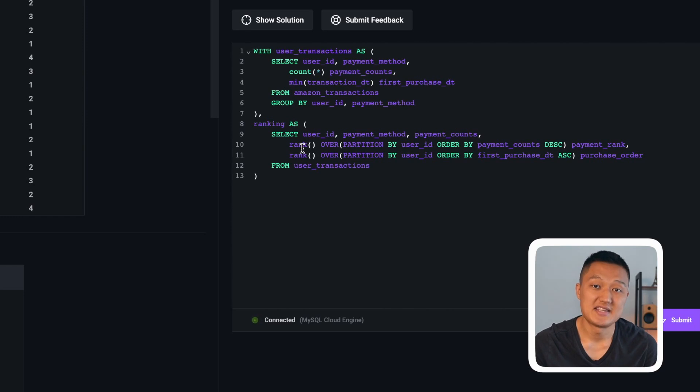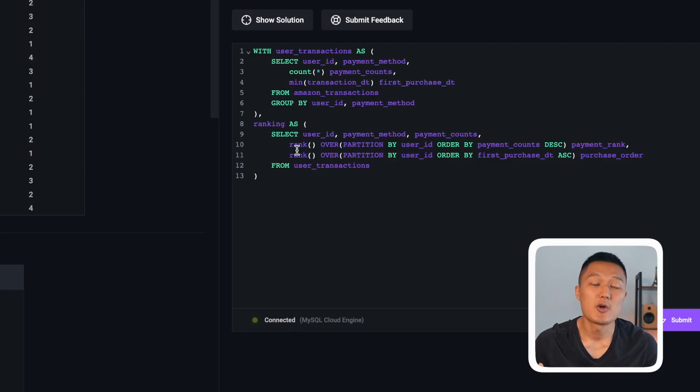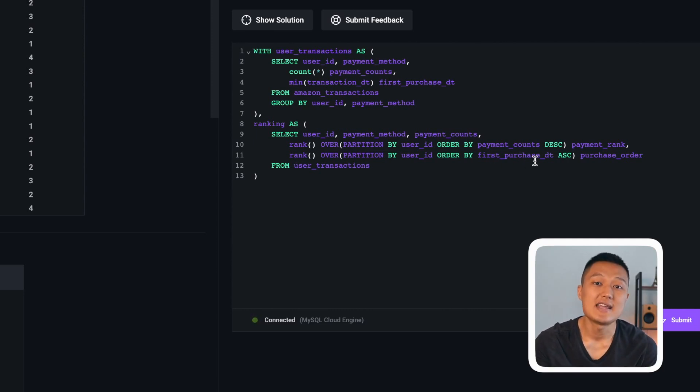For payment counts we order in descending order so the most frequent payment method gets rank one. For first purchase date we use ascending order so the earliest transaction gets rank one — this handles tie-breaking. We use RANK rather than ROW_NUMBER here, because RANK assigns the same value to tied items. But since two payment methods are unlikely to share both the exact same count and the exact same first purchase timestamp — which is broken down to seconds — this combination ensures no two rows are truly tied.